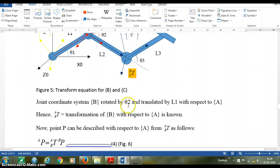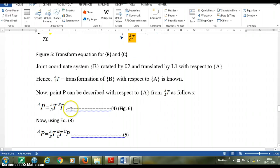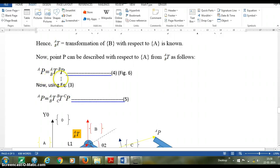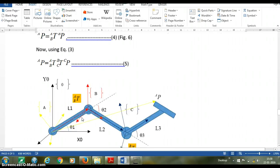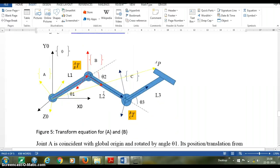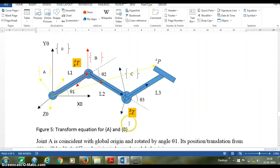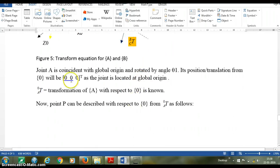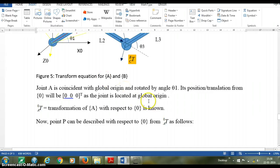Joint coordinate system B is rotated by theta 2 and translated by L1 with respect to A. Hence ATB — the transformation of B with respect to A — is known. Point P described with respect to A is: AP = ATB × BP. Using the previous result, we substitute to get AP = ATB × BTC × CP. The same point is now referred to the origin of A using the yellow arrow. Joint A is coincident with the global origin and rotated by angle theta 1.